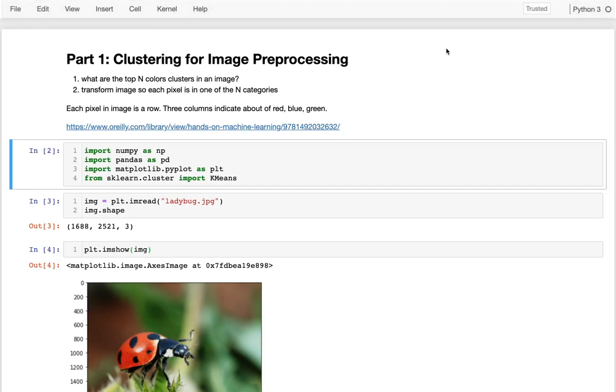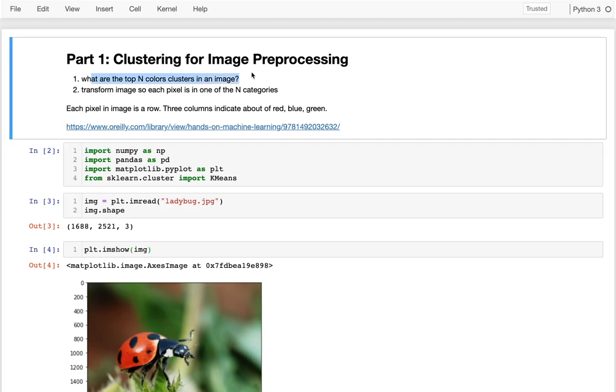Well, in this video I'm going to show how we can use clustering for image analysis. In particular, we're going to try to answer these two questions. First, what are the top, say, eight colors in an image?